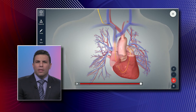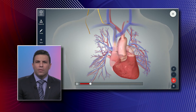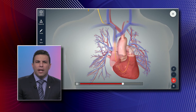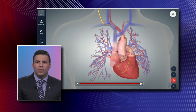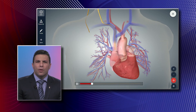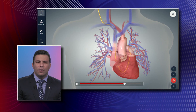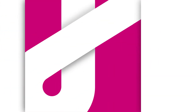The other thing we also use a heart catheterization for is to measure pressures in the heart. We can use it as an adjunct to an echocardiogram to look for valvular disease, because the pressures of the heart change depending on how stenosed the valve is or how leaky the valve is.